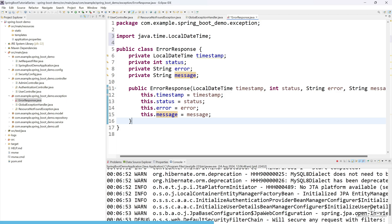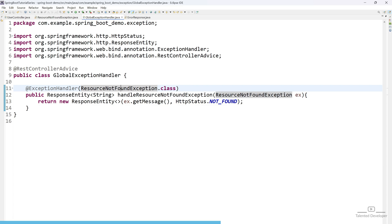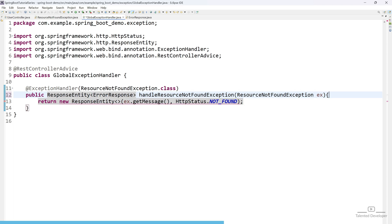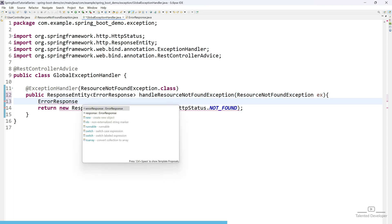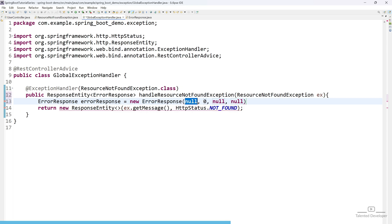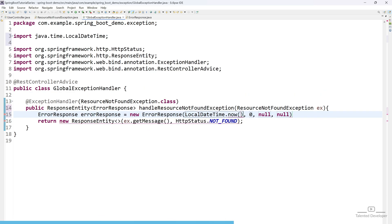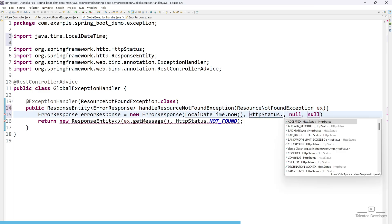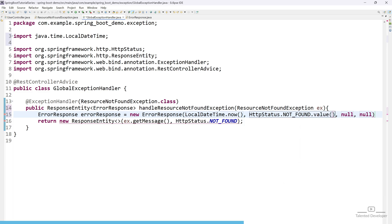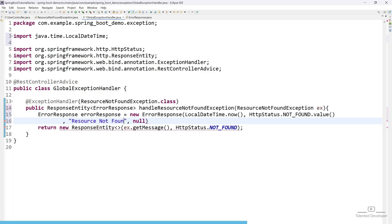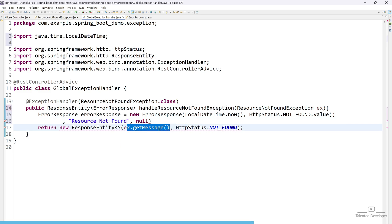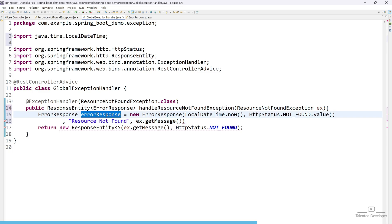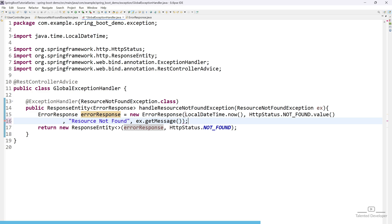For now I will not add getter and setter, and we will see what happens without them. Copy this class name and come to your GlobalExceptionHandler. Instead of String, change the return type to ErrorResponse. Now we add the details in the constructor: first the timestamp using LocalDateTime.now(), next HttpStatus.NOT_FOUND.value() which gives the HTTP code, then the custom message 'resource not found', and the fourth is ex.getMessage(). Now instead of returning String, let's return our custom class.